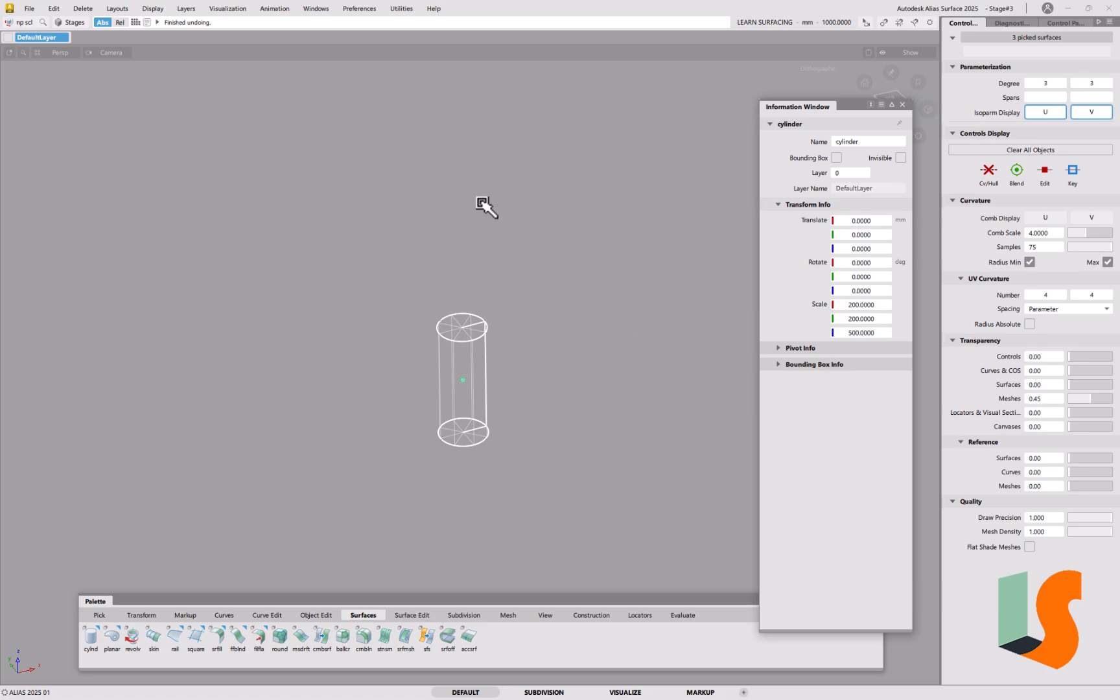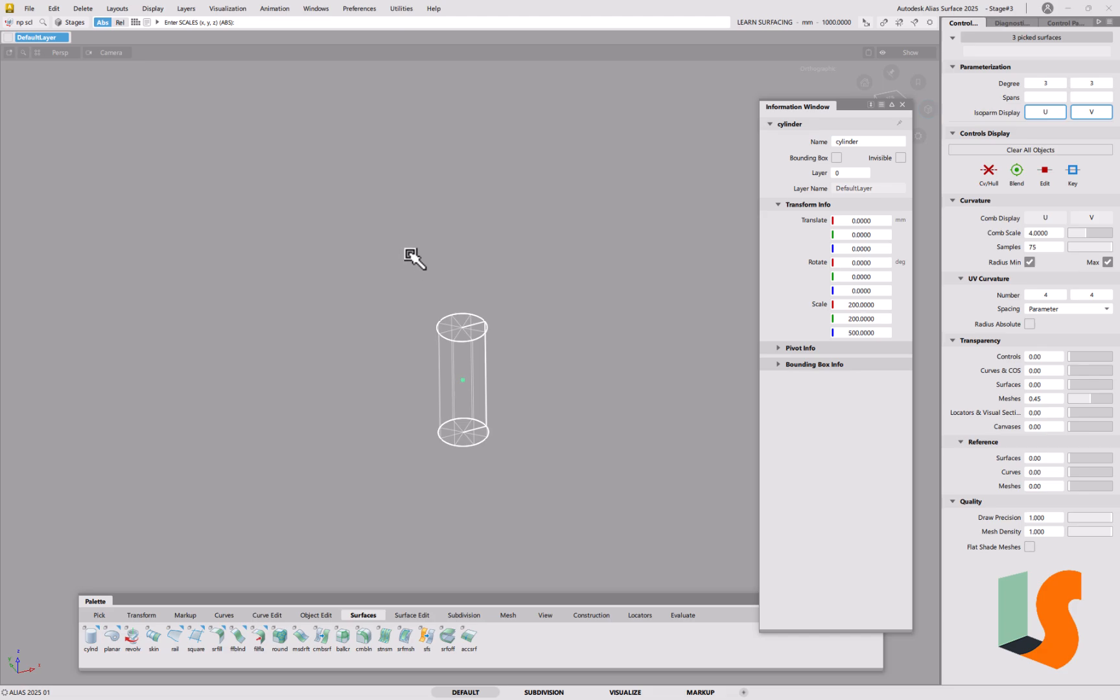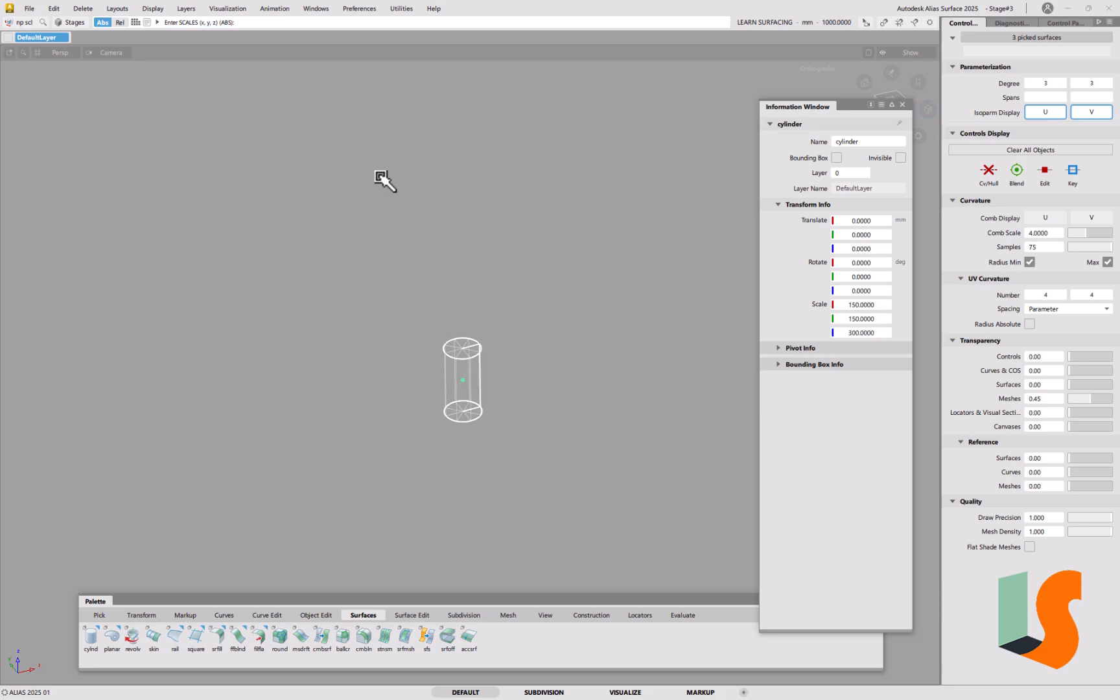I can also do, if I go up into the prompt up here, if I go into non-proportional scale and I go into this prompt, and if I wanted specific sizes like 150, 150, 300, I can also put it in there. So I can say 150 space, 150 space, and then 300. And then that'll scale that, and you can see it's reflected in the information window.